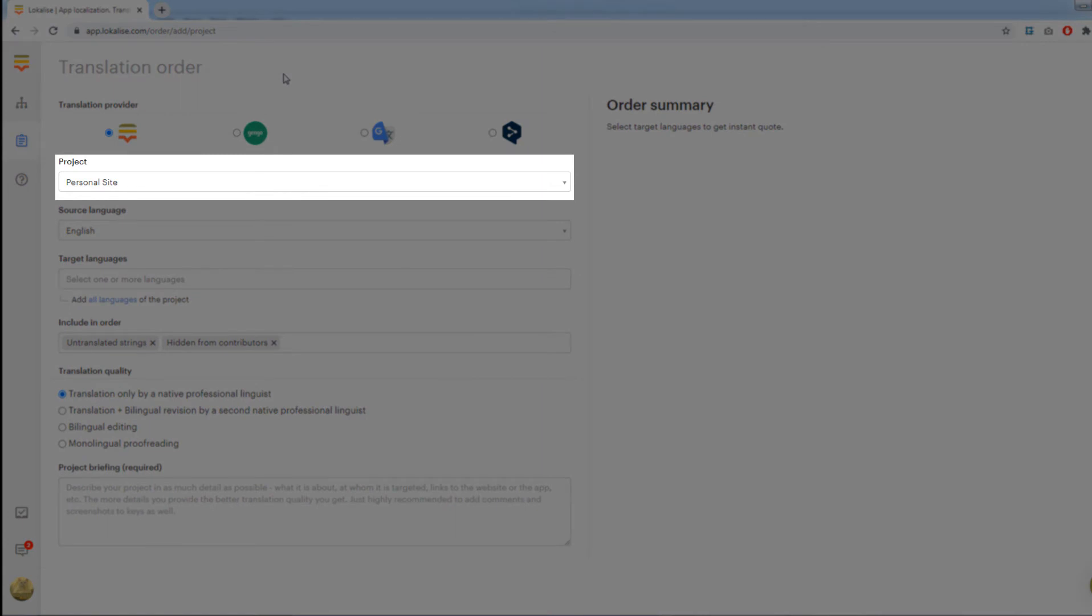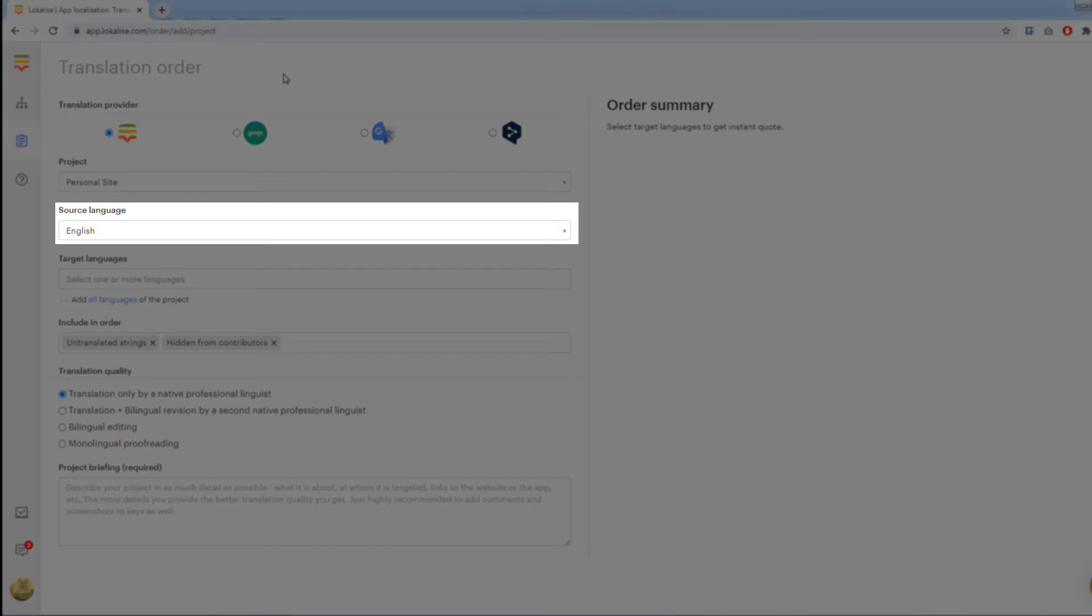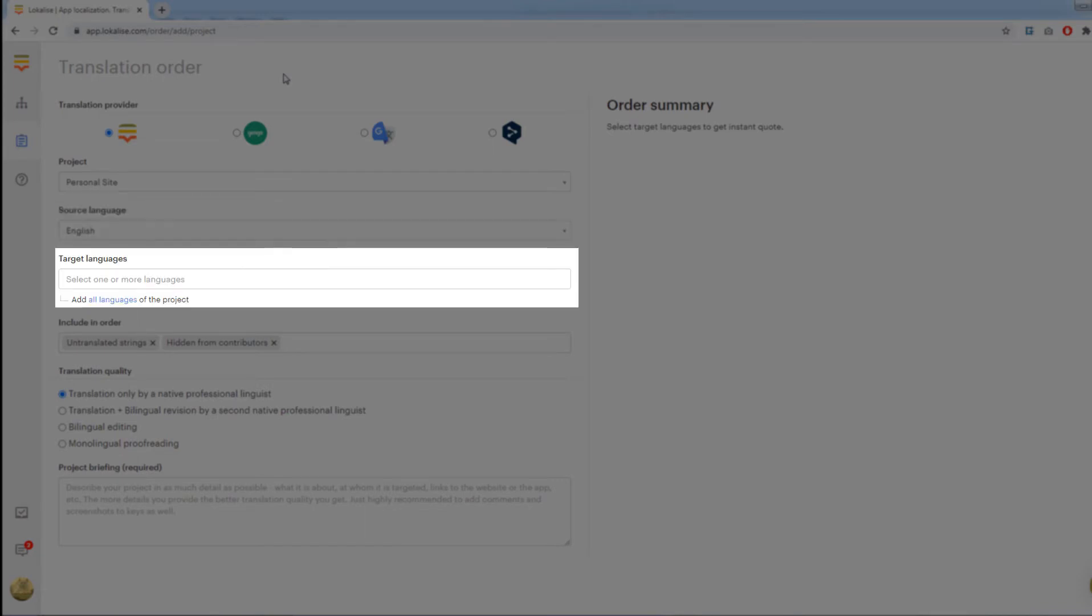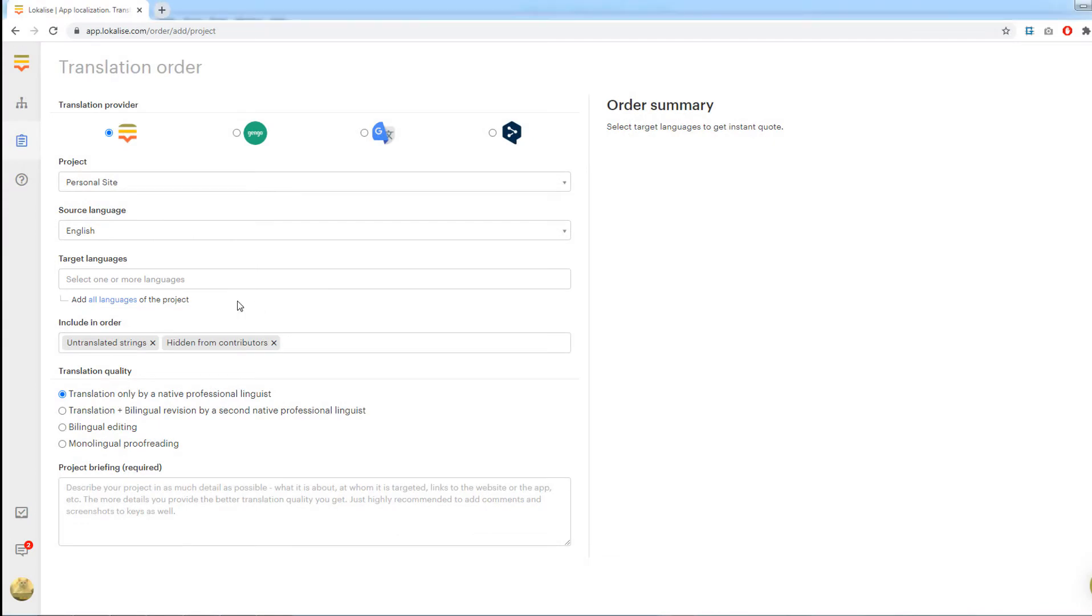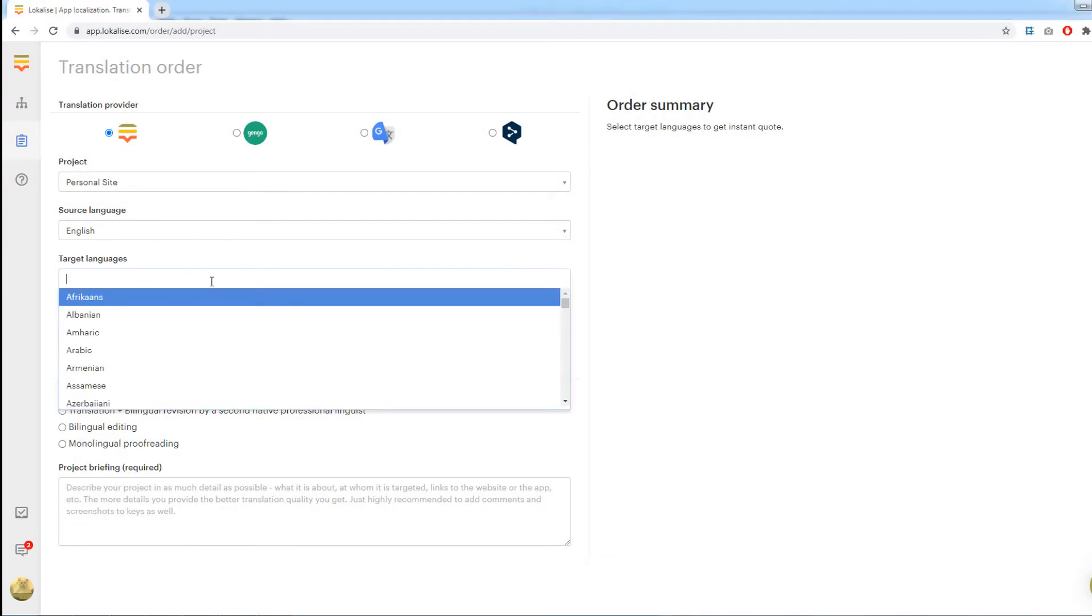Note that the project should already contain data to translate. Next, choose a source language. The options will vary depending on the chosen project. Choose one or more target languages. Alternatively, you may add all project languages except for the source language. If you choose a language that is not yet present in the project, it will be added automatically.